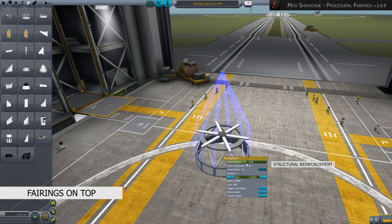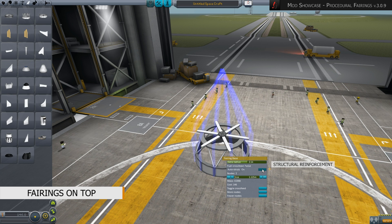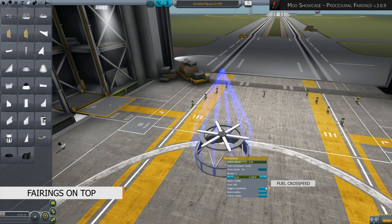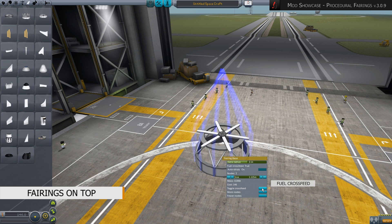Auto Struts refers to the additional invisible reinforcements of the casing, not the cargo itself — the cargo has to be strutted separately. Toggle Crossfeed can turn fuel flow between cargo and base on or off, which can be used to keep the rocket from using fuel from the cargo.